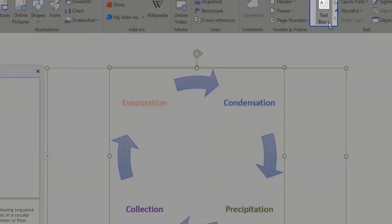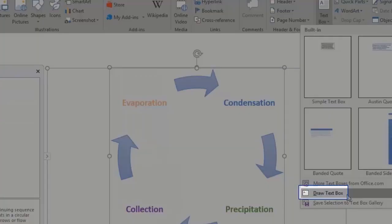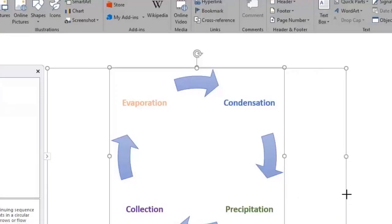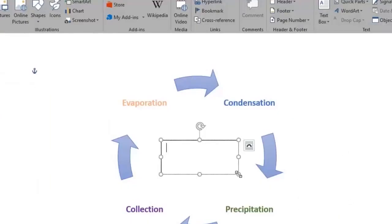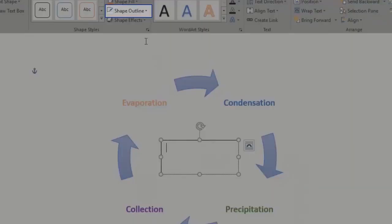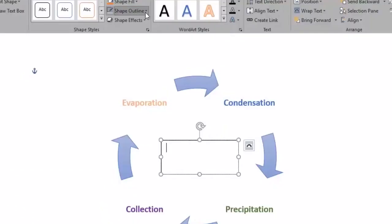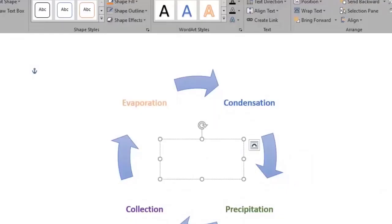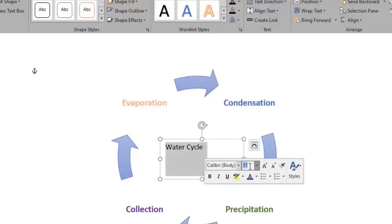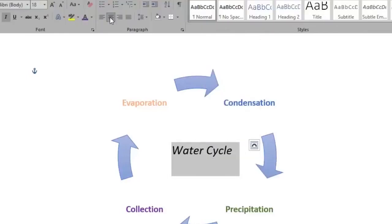By clicking the Text Box button and selecting Draw Text Box, we draw it in the middle of the diagram. Let's get rid of the boxed outline under the Shape Outline option and type Water Cycle. Make it font size 18, italic and center it.